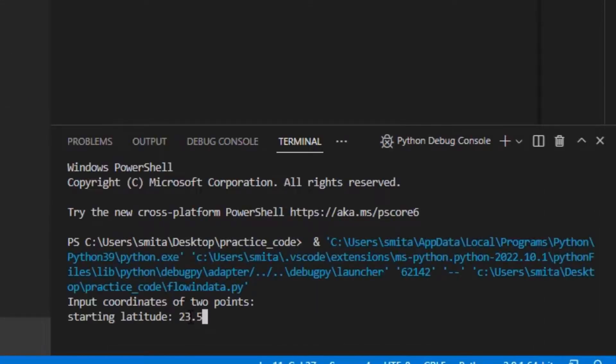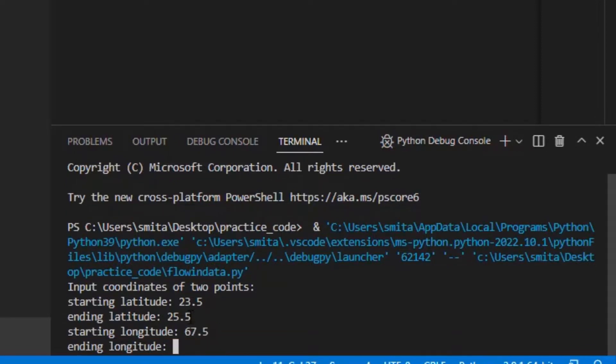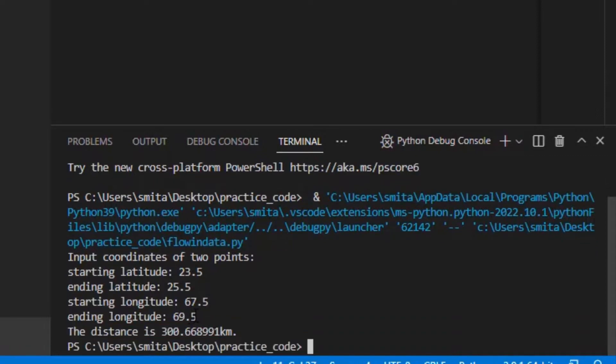program. 23.5, 25.5, 67.5, 69.5. So the distance is this kilometer. Okay, thank you. And for more programming lessons, check out our channel Flowing Data.